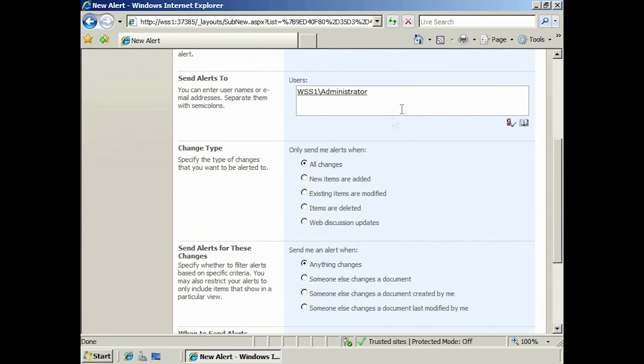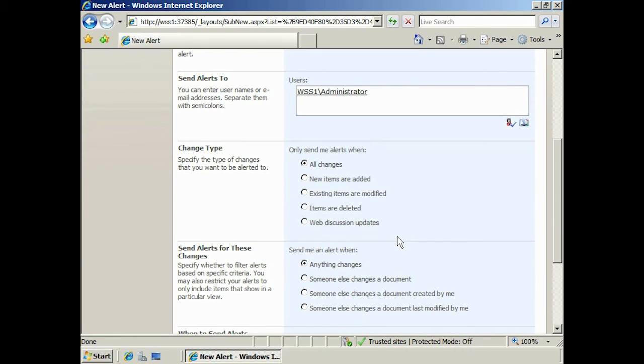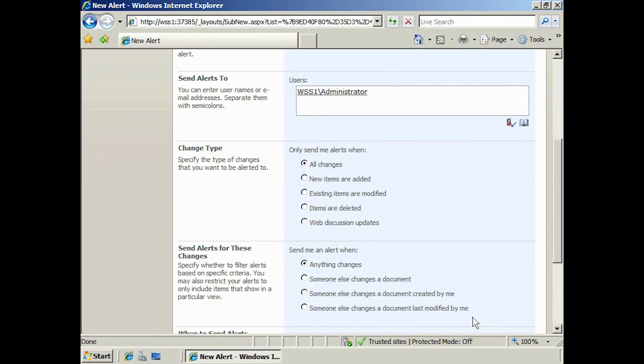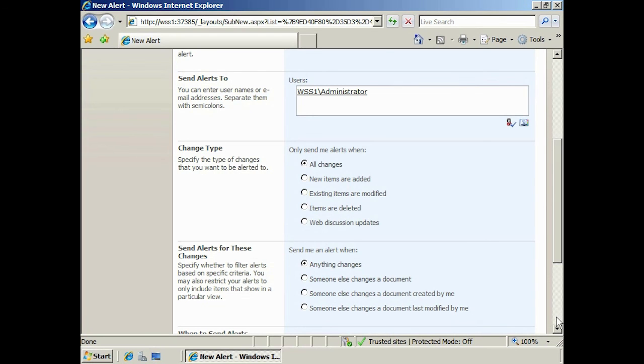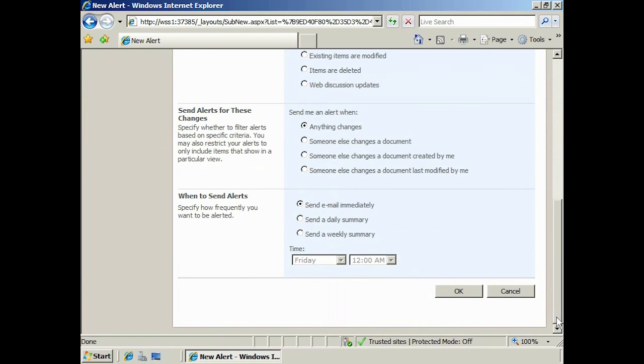The change types section defines what kind of changes you want to be alerted on. You can select all changes or a variety of different options including updating and deleting. The next section deals with who changed the document and who owns the changed document. For example, if you own the document, you probably don't want to get an alert when you change it, but you may want to know if someone else changes it.